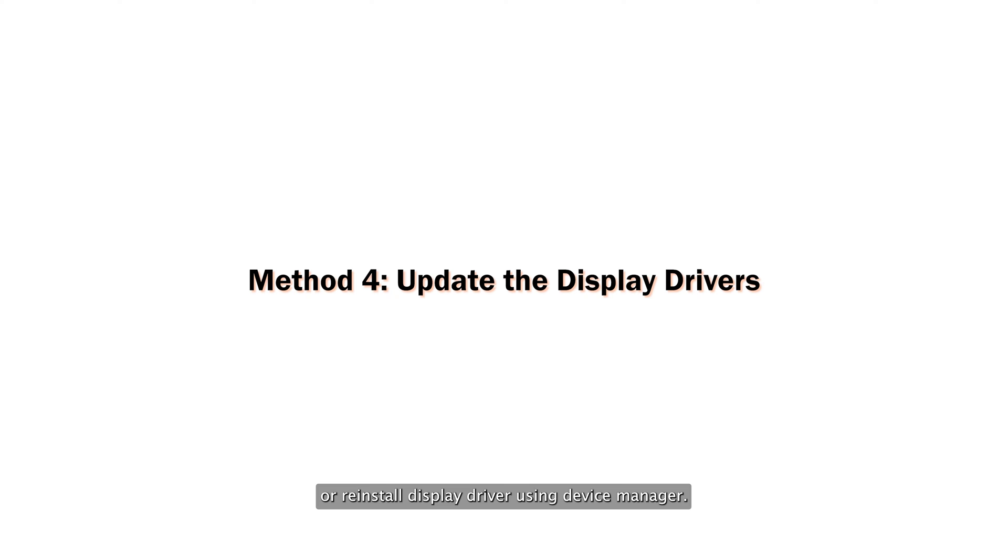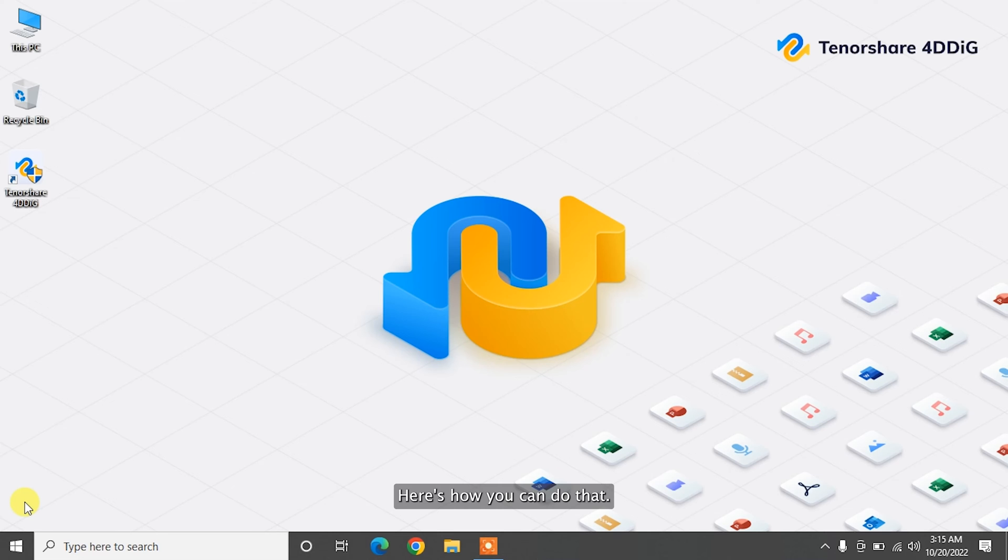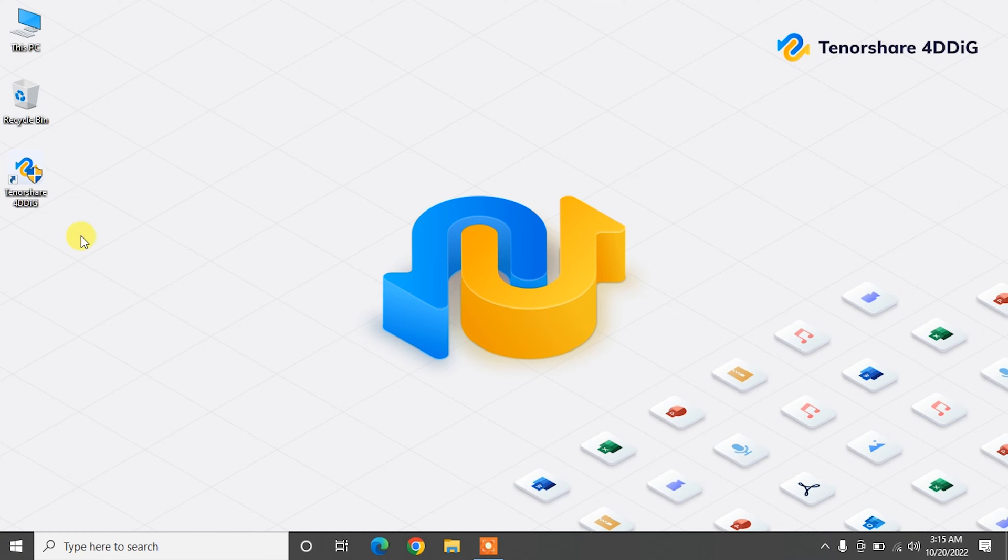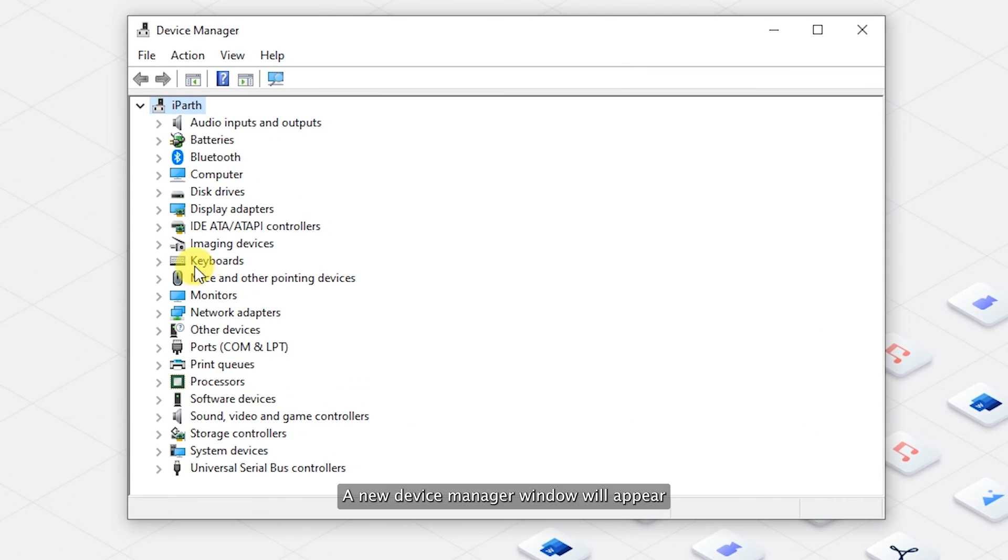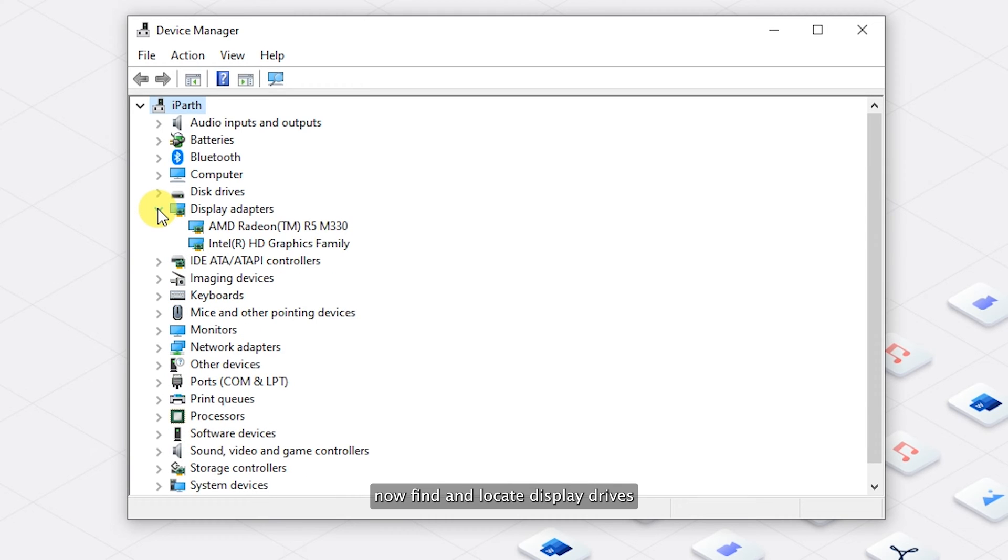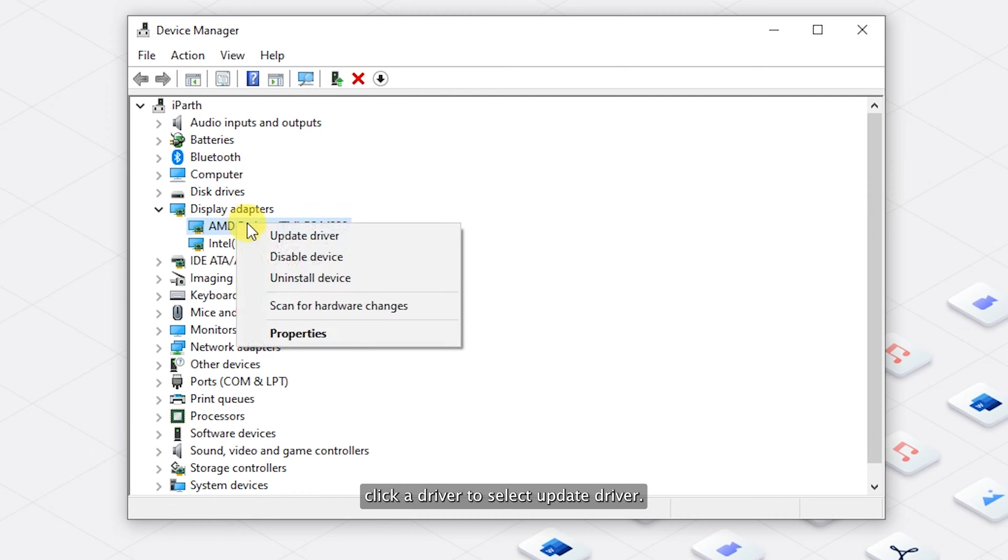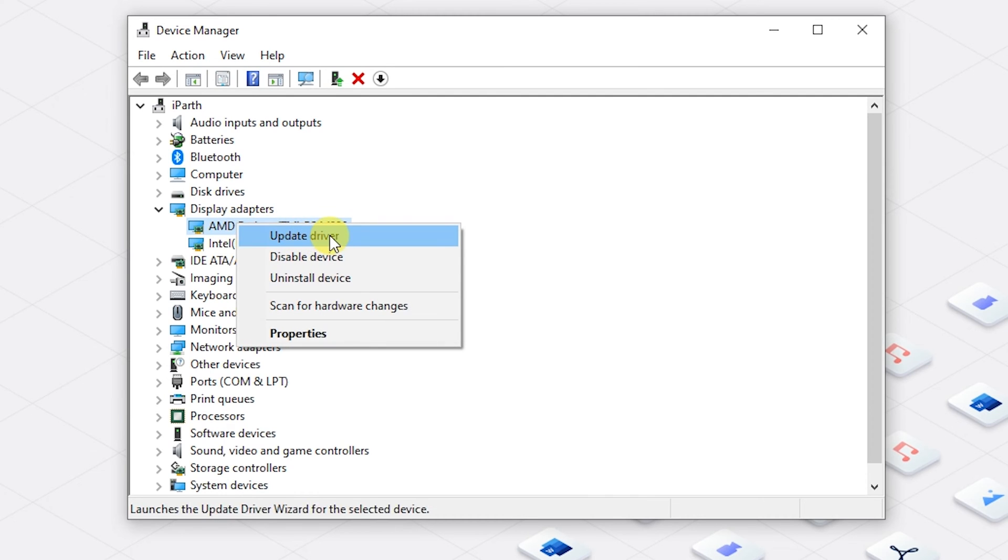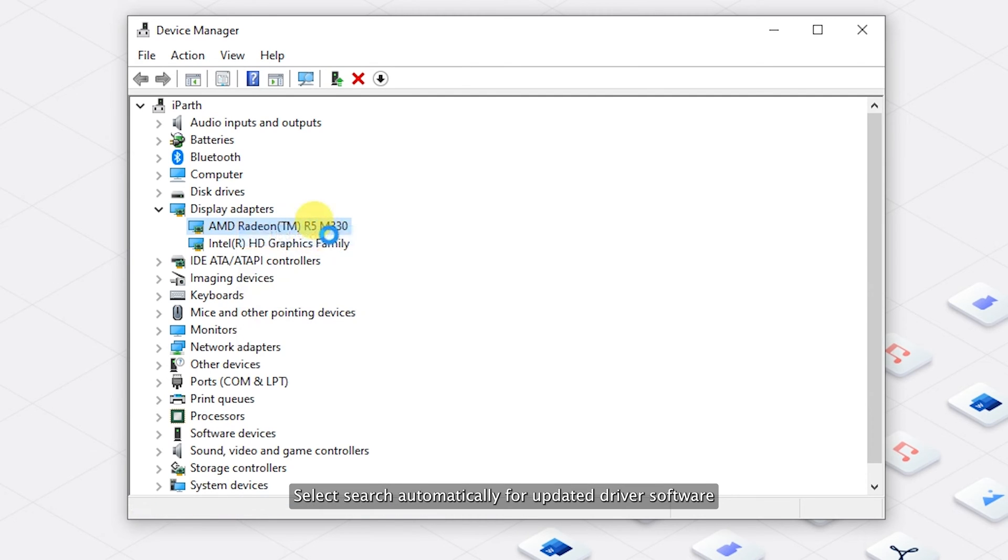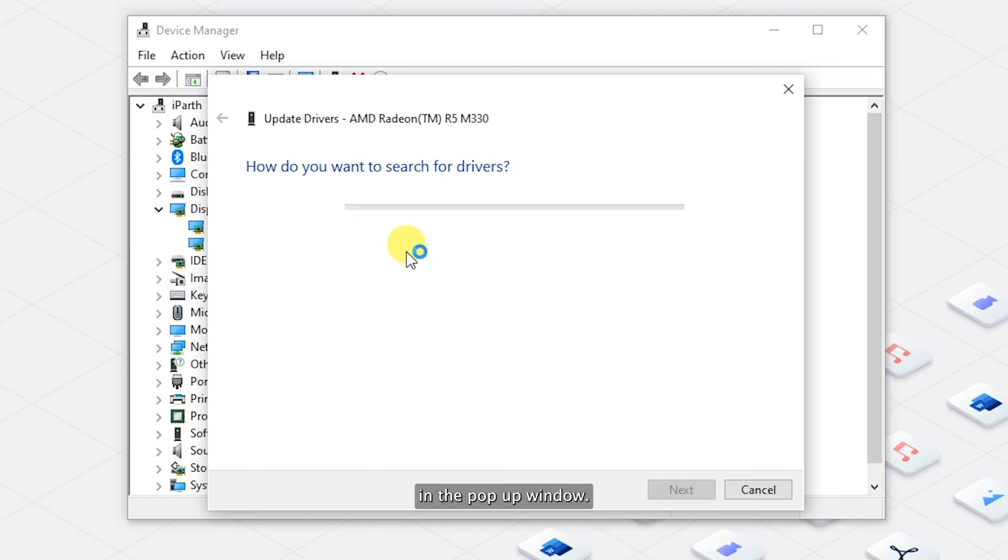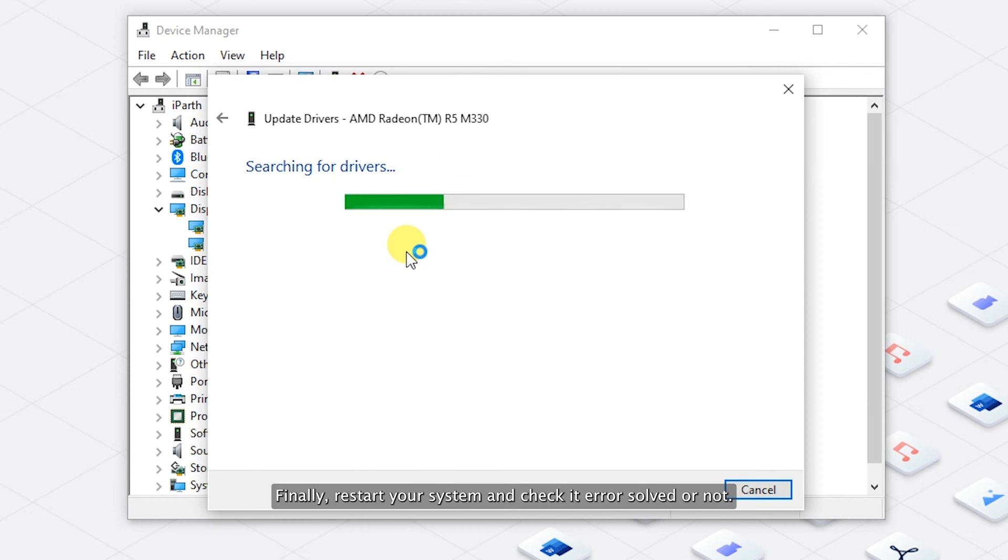The fourth solution is to update or reinstall display driver using device manager. Here's how you can do that. Right-click on start menu and choose device manager. A new device manager window will appear. Now find and locate display drives by expanding the directory and right-click a driver to select update driver. Select search automatically for updated driver software in the pop-up window. Finally, restart your system and check if error is solved or not.